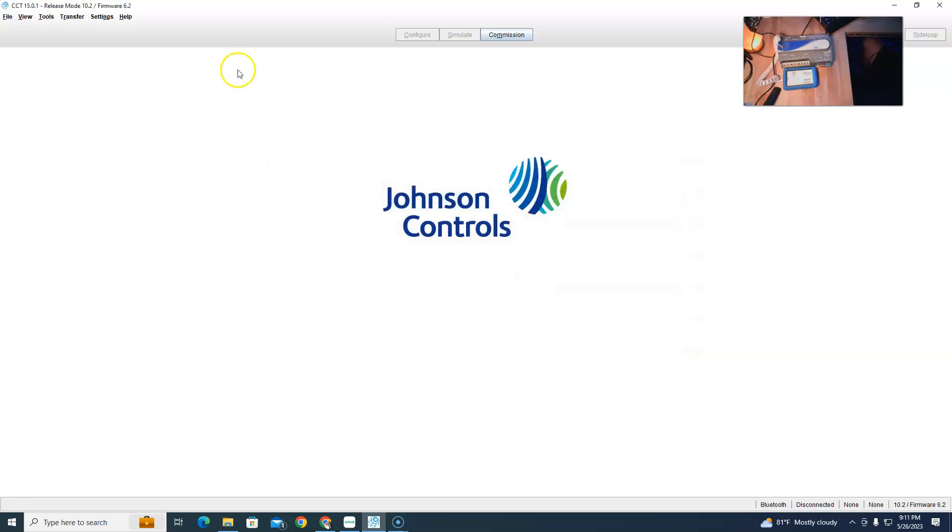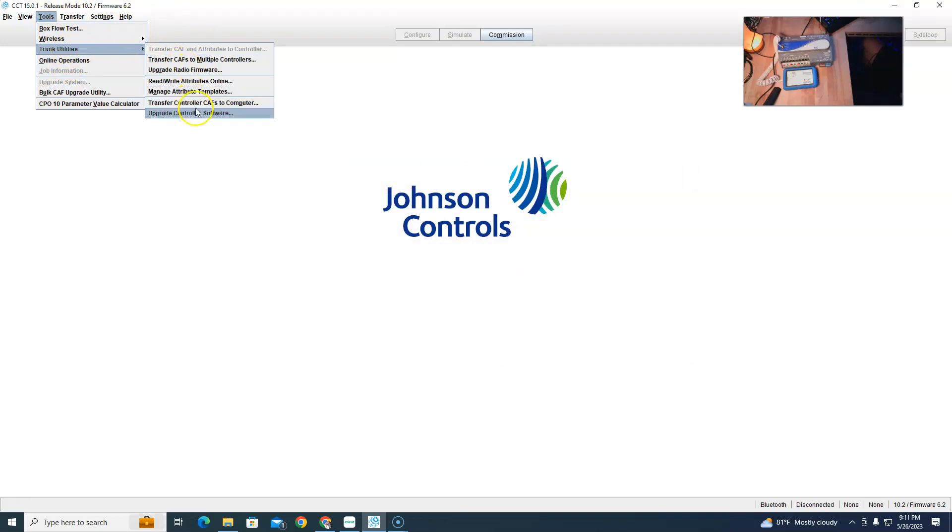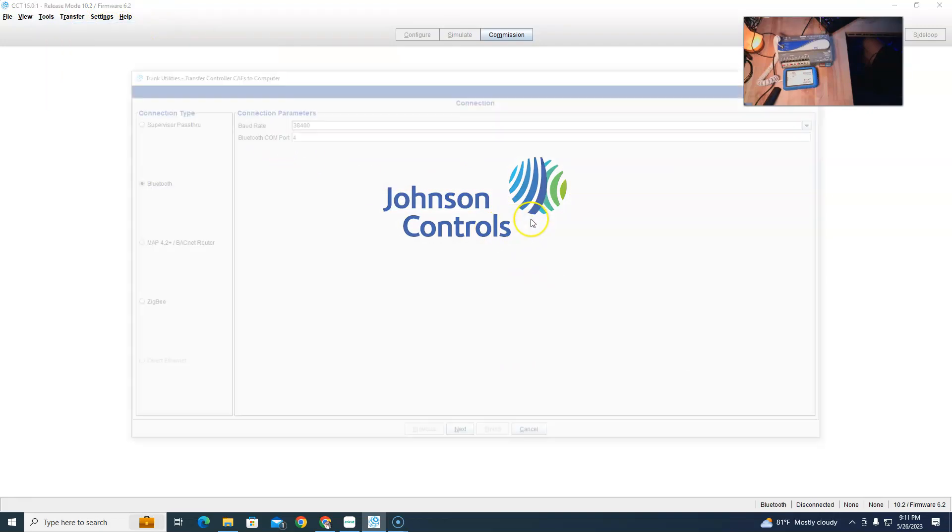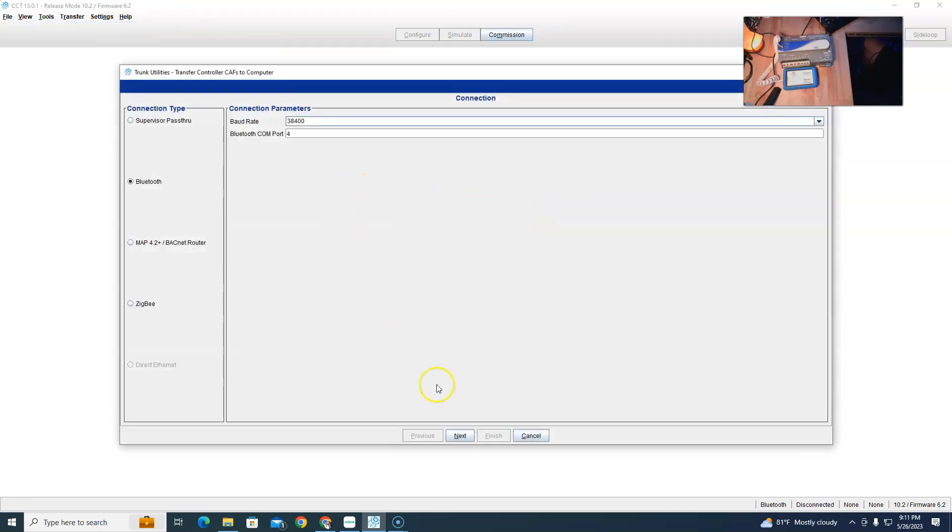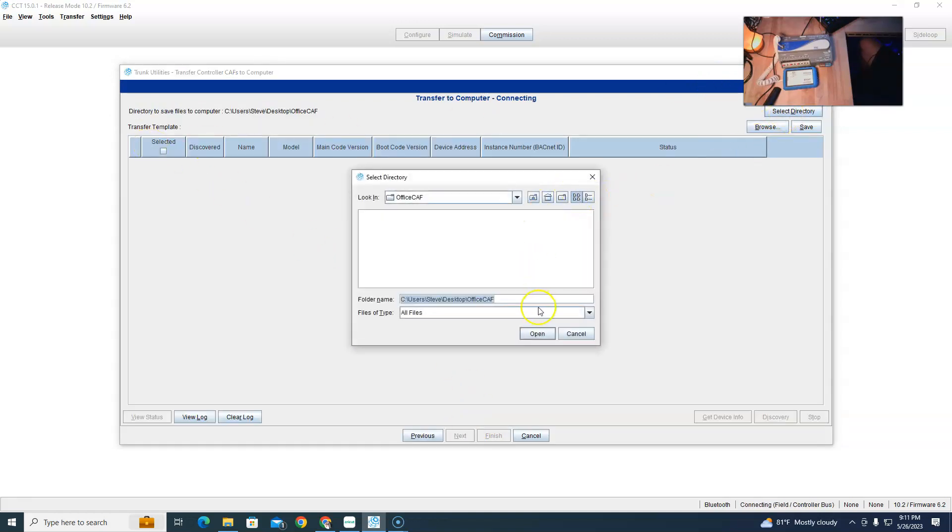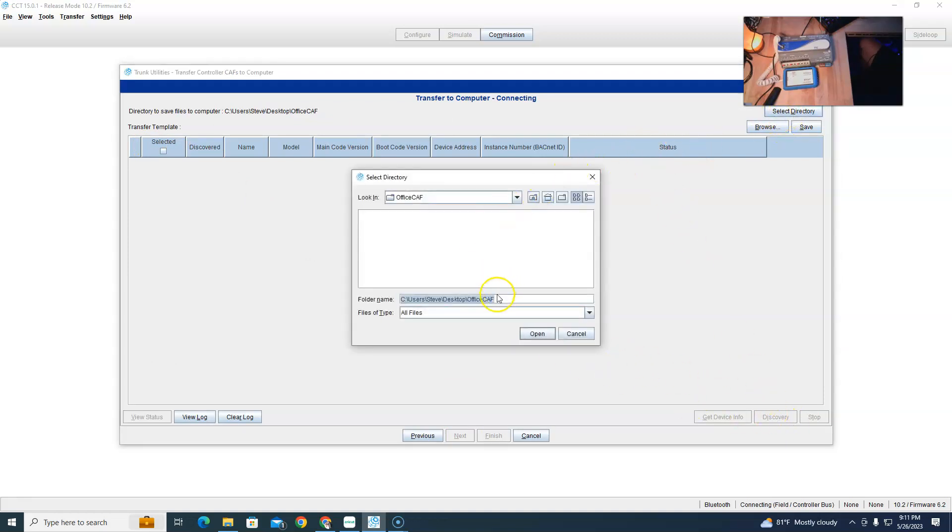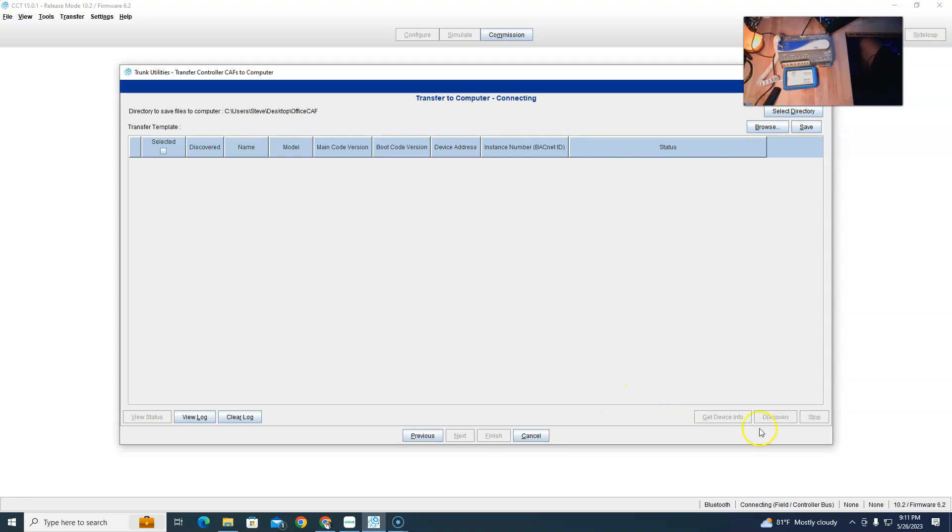Maybe it doesn't tell you in online operations. So I did it in Tools, Truck Utilities, Transfer CAFs to the computer. So if you go here, select a directory, click on it, discover again. It will go and discover it.